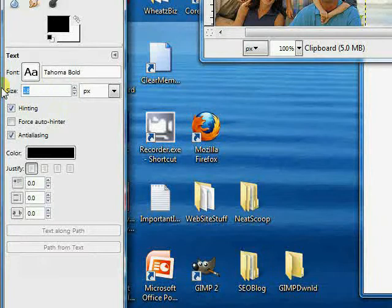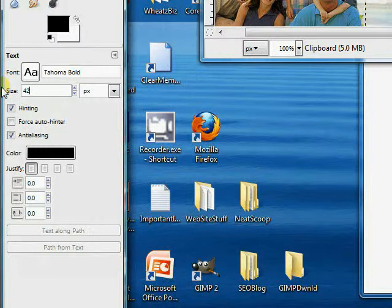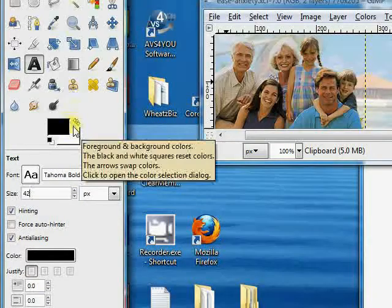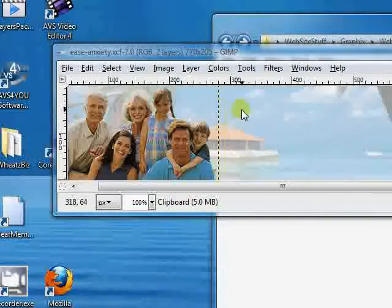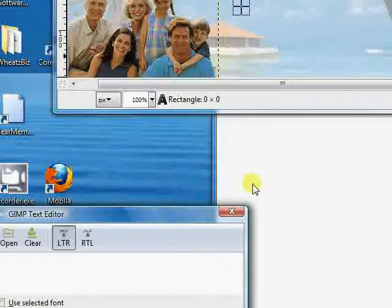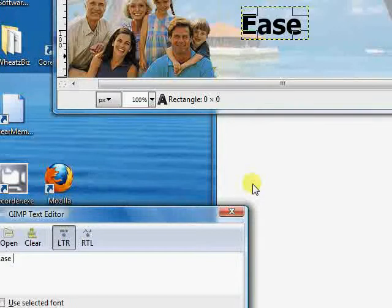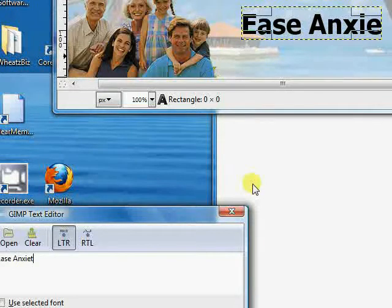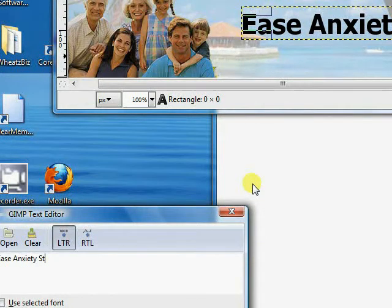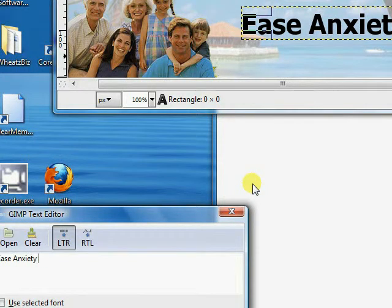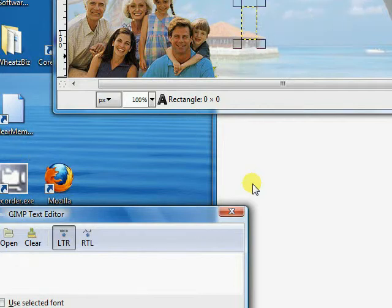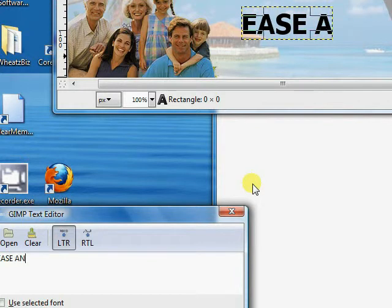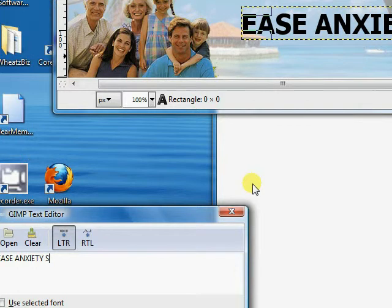So we're going to leave the color black. This is going to be our background. And let's just click anywhere in here and go ahead and type in ease, anxiety, stress. In fact, why don't we make it all caps.